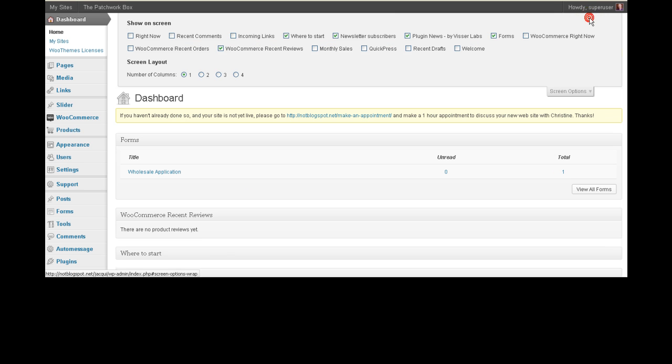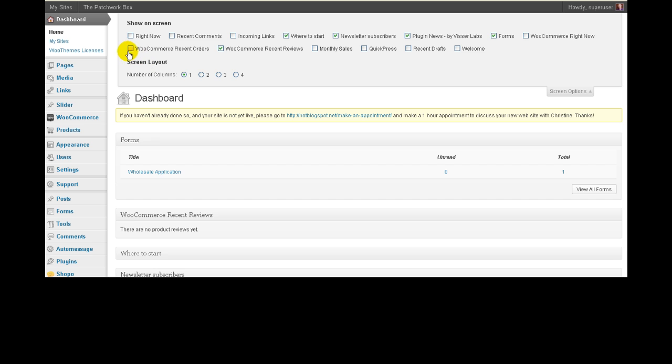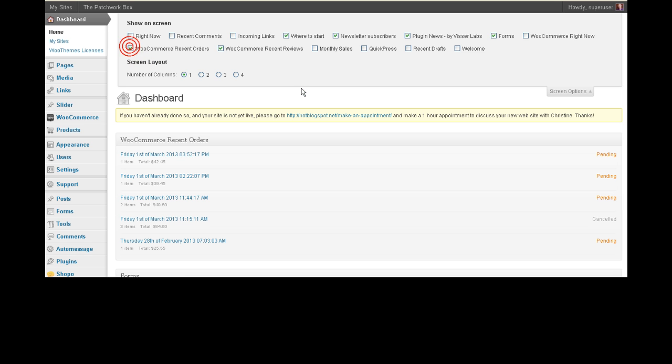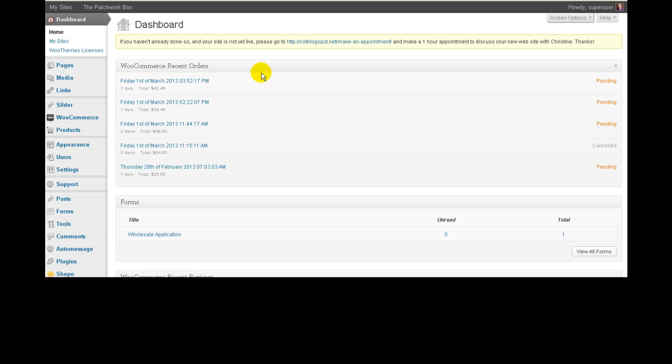Now another thing here is that on this site we don't have the recent orders on there, so you might say well I want to know about recent orders, so we'll close that. And so now we've got recent orders appearing at the top. So as soon as this person logs in, the owner of this particular website, they'll be able to see the things they need to see first.